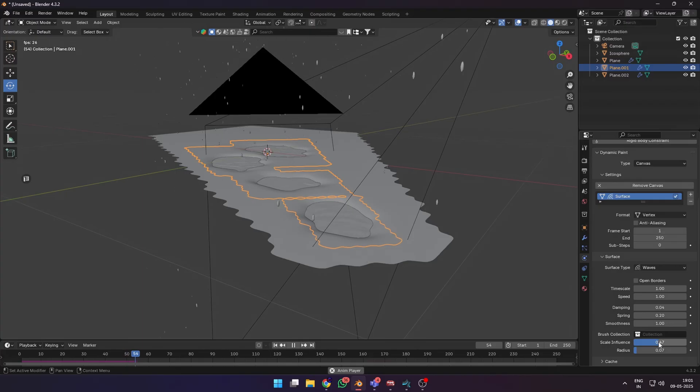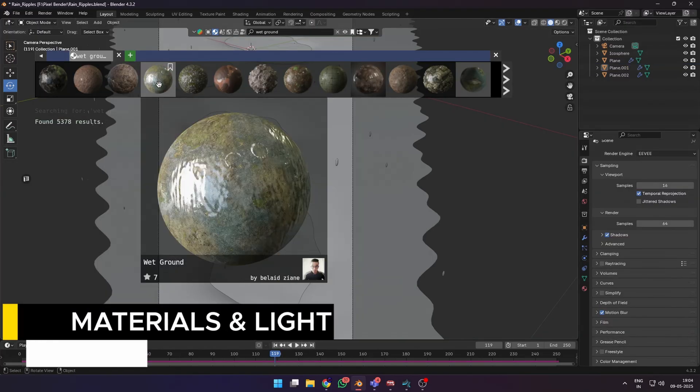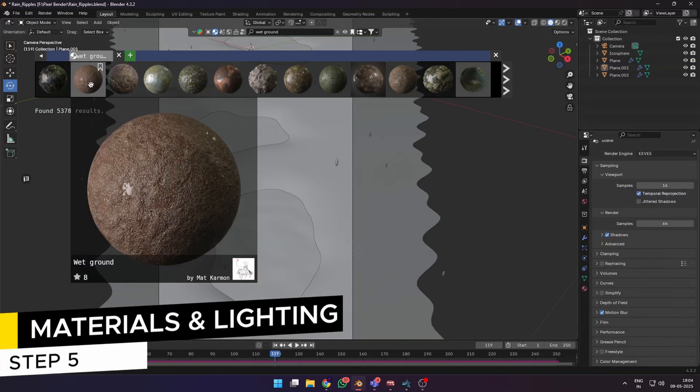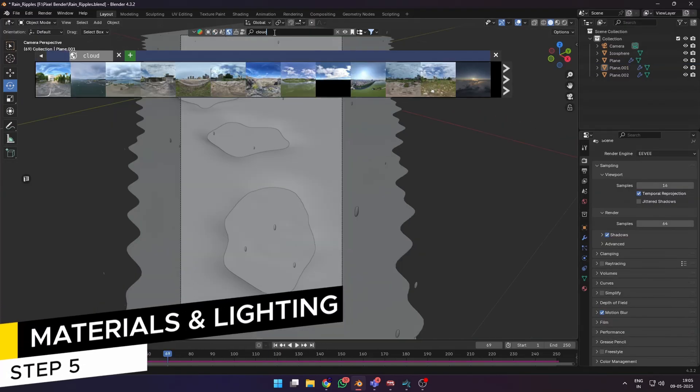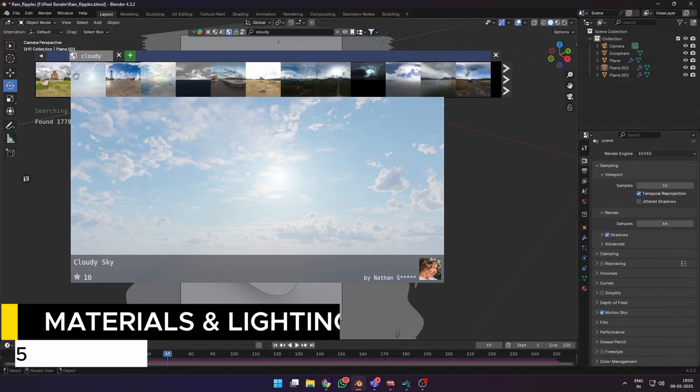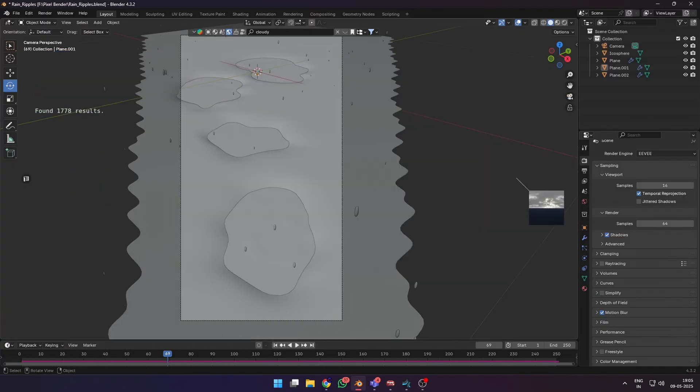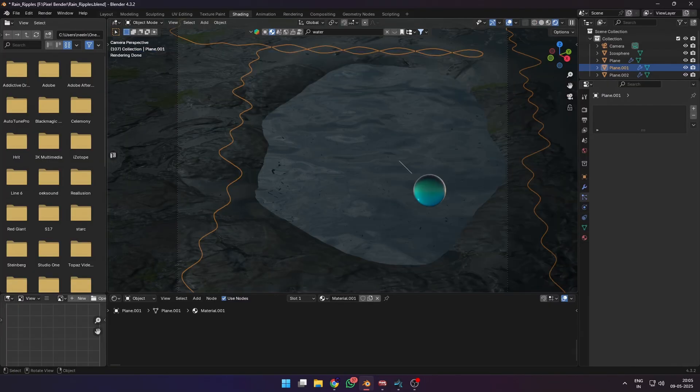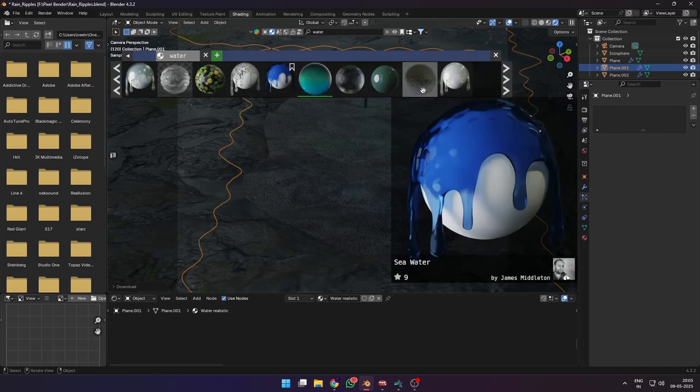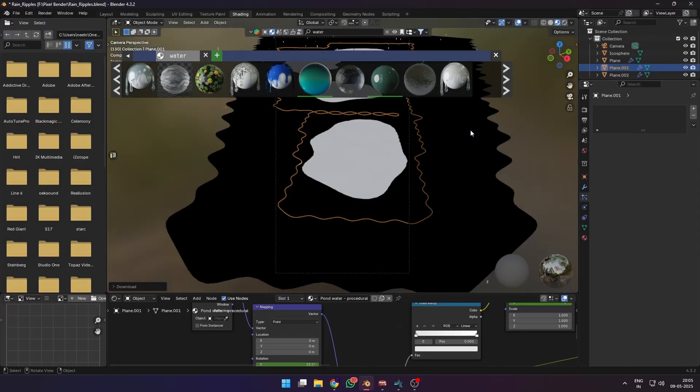Next, I just slapped on some materials from Blender Kit: a wet ground texture for the ground plane and also added a cloudy HDRI for the lighting. I also cycled through different water materials to use for the puddles.